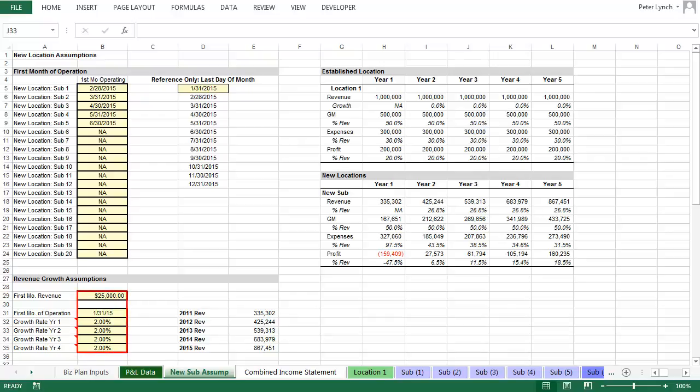Then below, under Revenue Growth Assumptions, you have an input for what you believe will be the first month's revenue for each new location. And then below that, the first month of operation, and the monthly growth rate for revenue in the first four years.